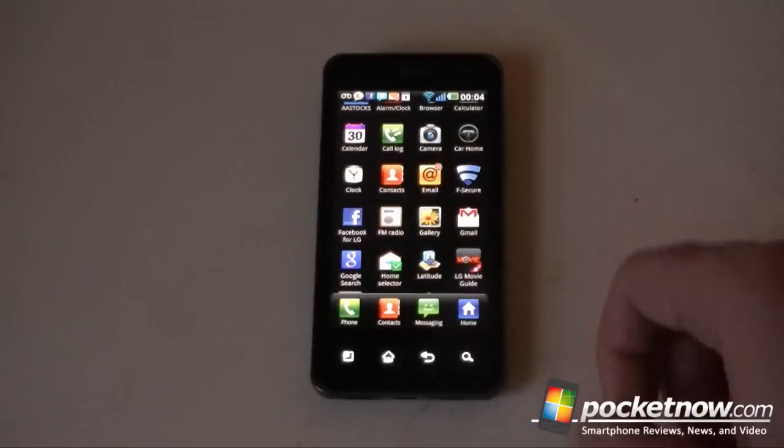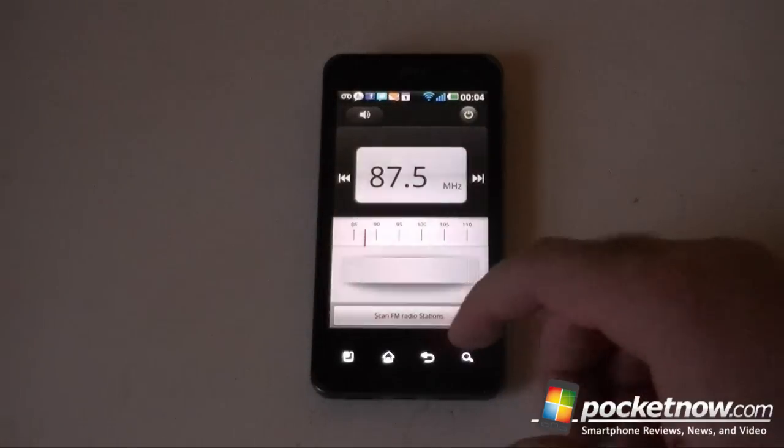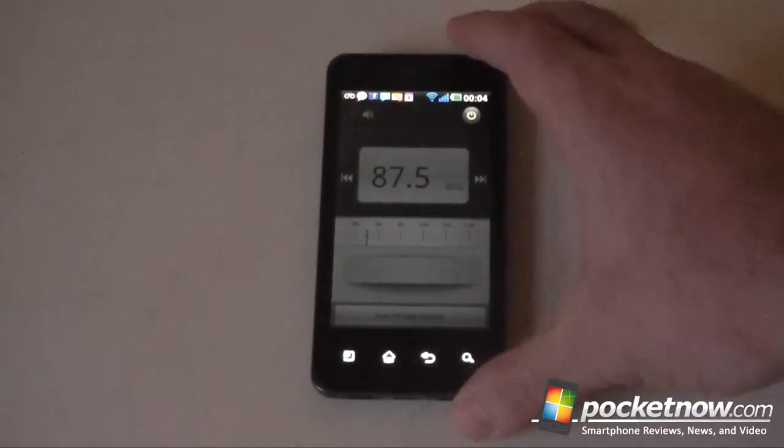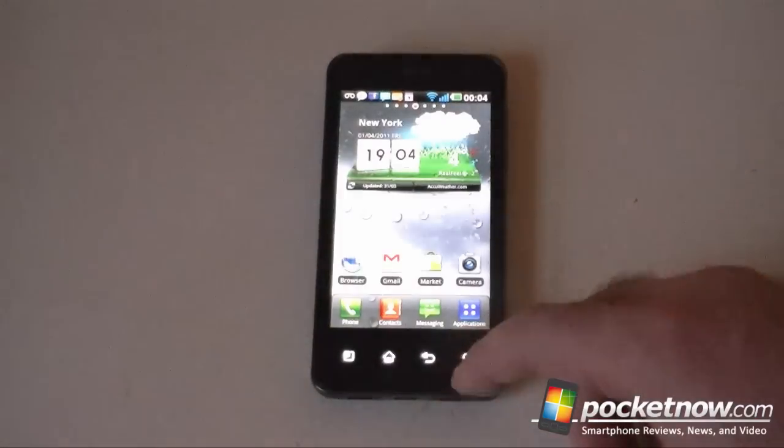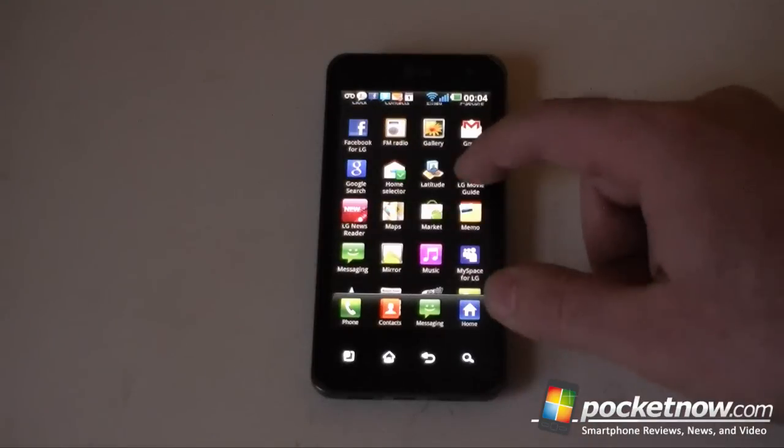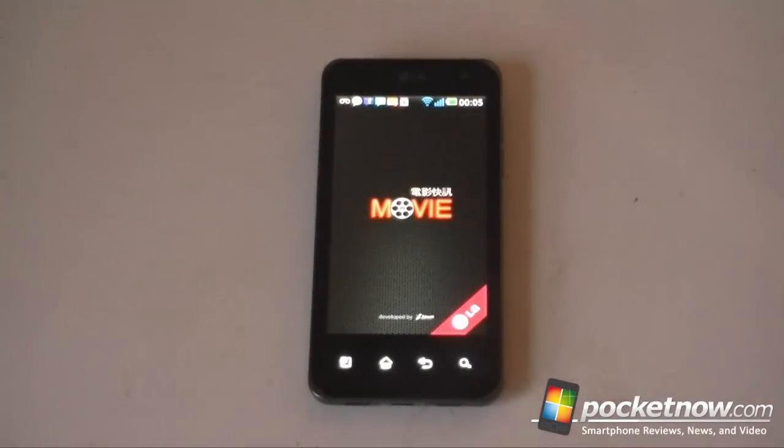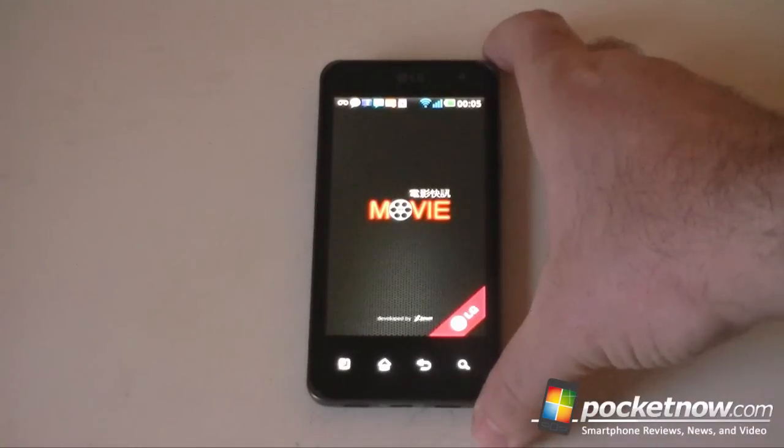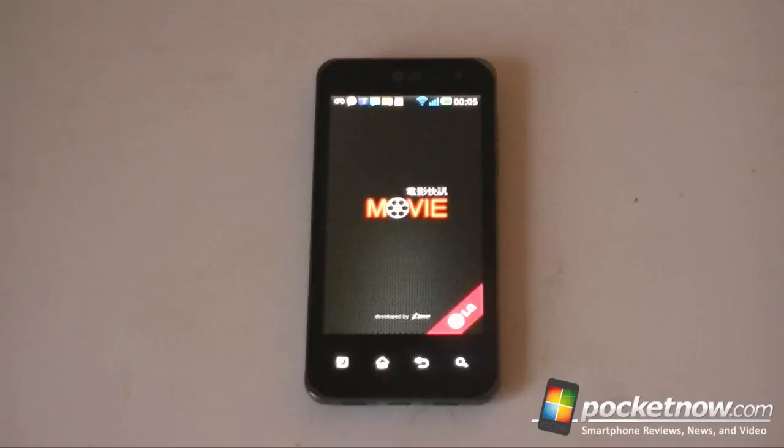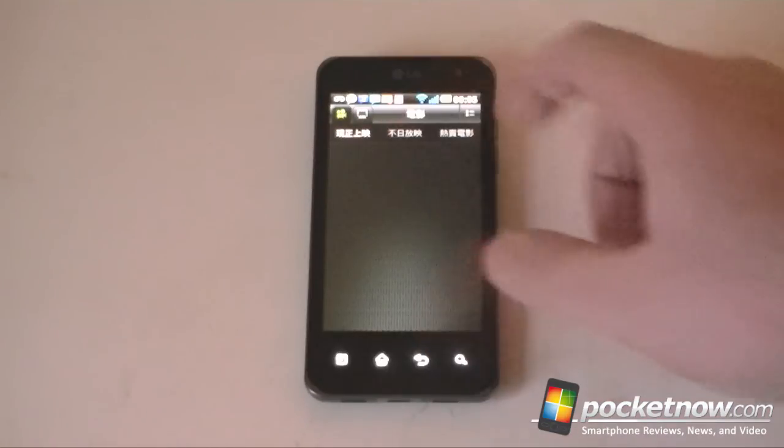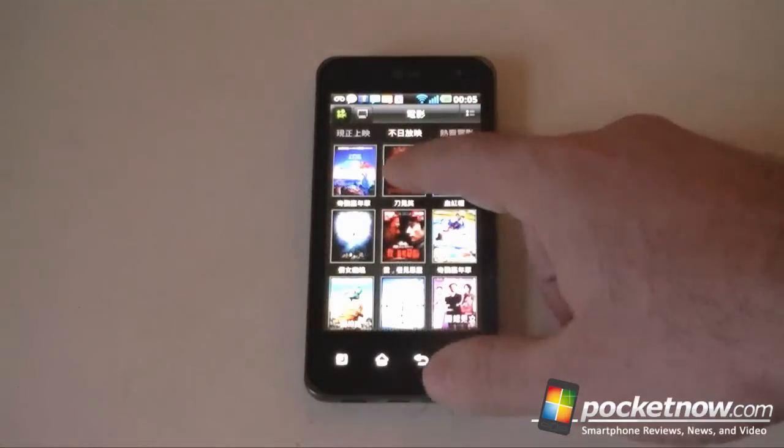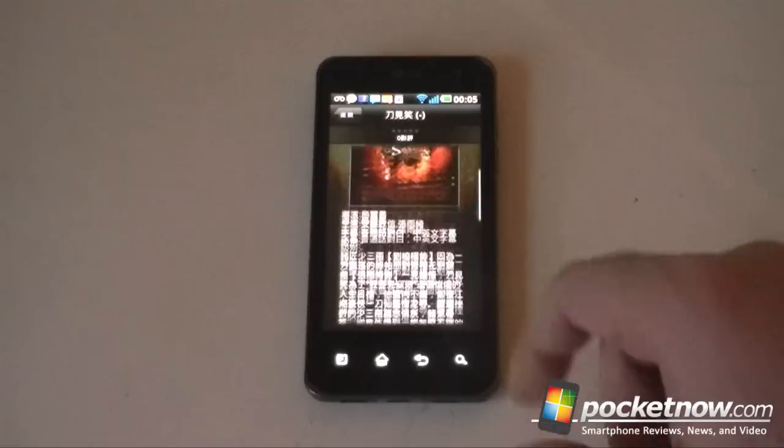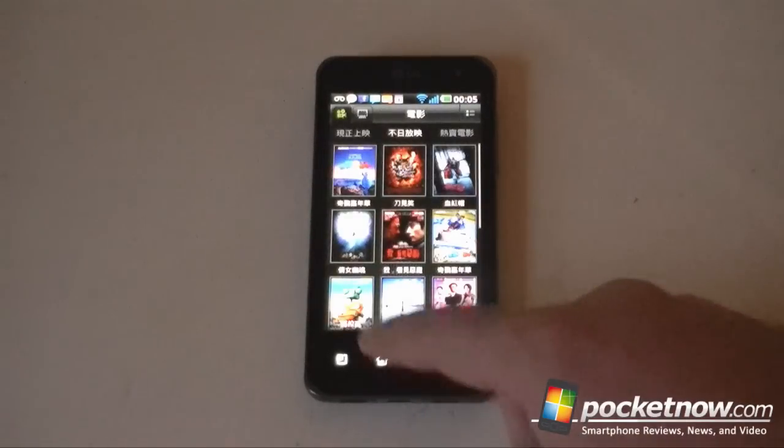We've got an FM radio. That looks pretty nice. I have to connect headphones, but it's nice and brown to match the back. Here's another special thing, LG movie guide. So this is going to show me some movie thumbnails, and here's some movies. I don't really know what this does, but there's that.